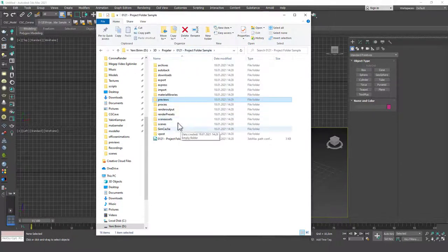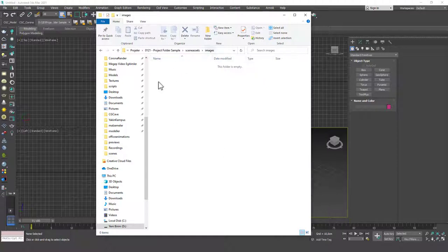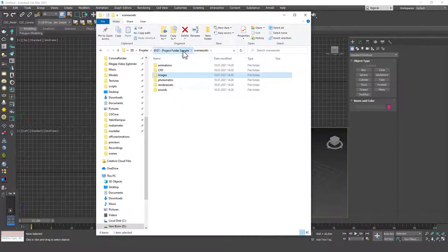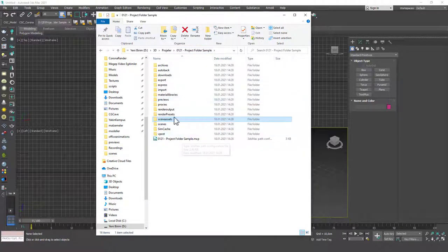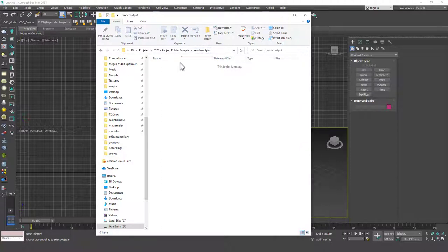And I usually keep these under preview. If I want to assign a texture, I use scene assets images. I use this folder. I put all my textures under here. And you can see that there are a bunch of different things as well. And I put my renders to render output. And then I can easily archive or transfer my project to a fellow 3D artist.